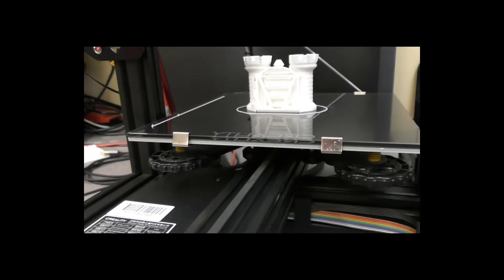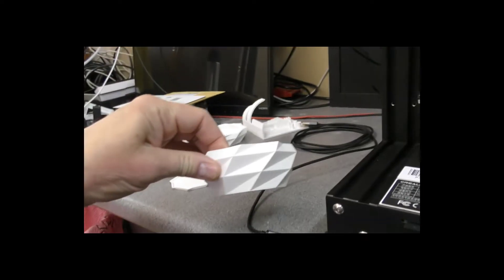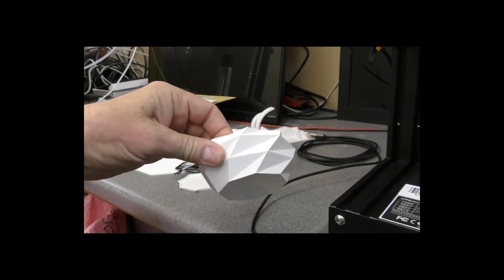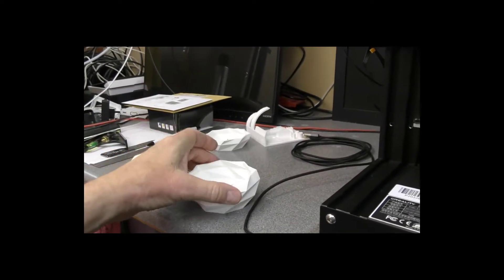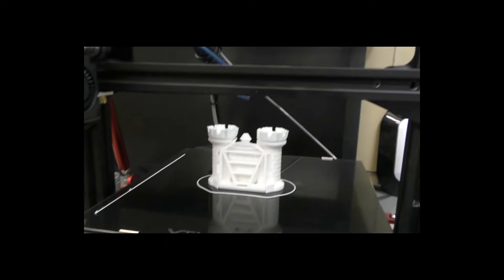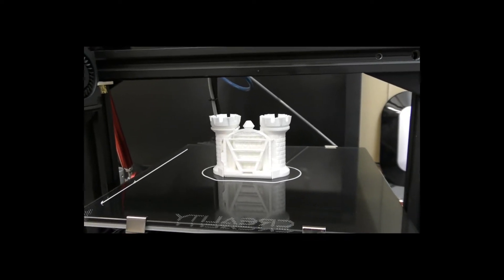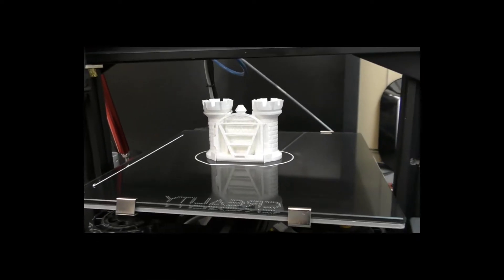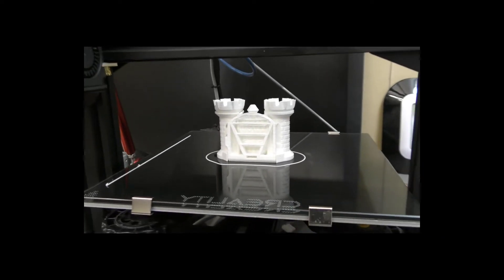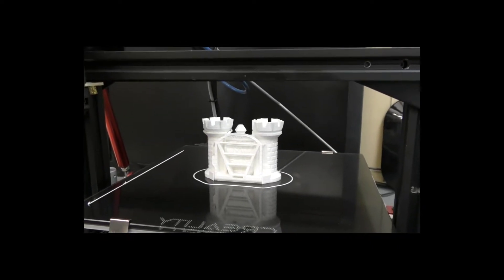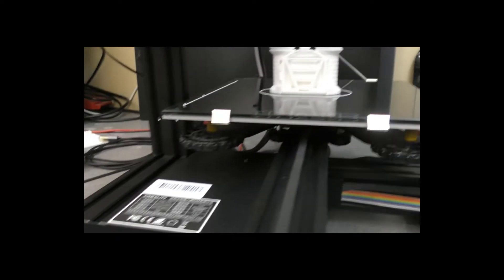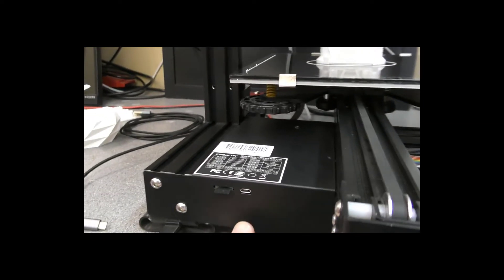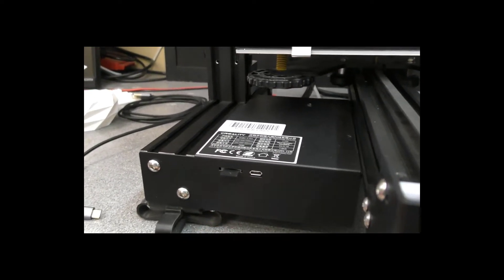We've done a number of prints now. One of these, which I don't have anymore, was over four hours. The Maker's Muse calibration castle was I think over eight hours. We'll find out in a minute, I haven't touched that yet, don't know whether it's a success or not.